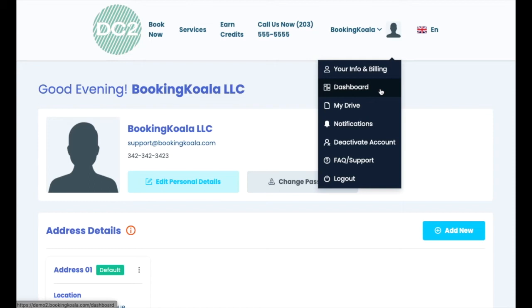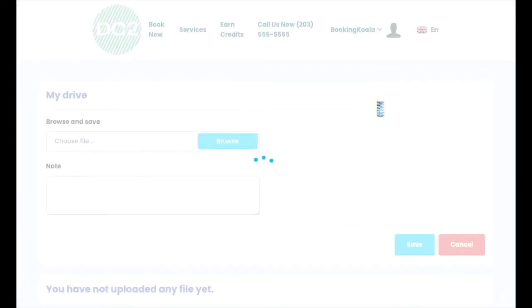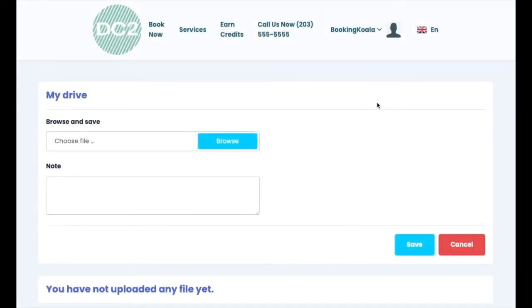Customers may also have a My Drive section if the admin has enabled it. This allows the customer to view files uploaded to share with them, or even upload their own files to share with you.